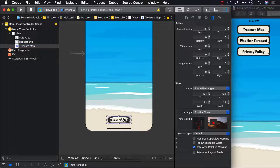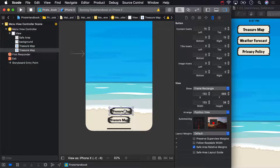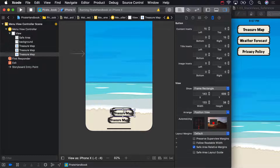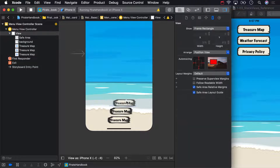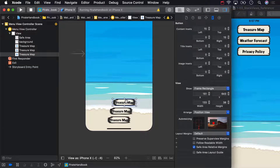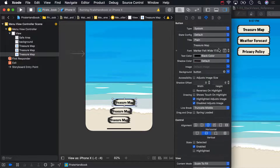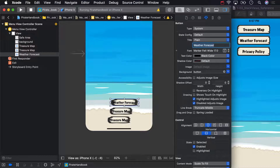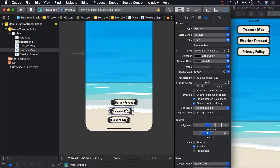You could drag two more out from the object library, but you already set this one button up with the content inset that we want. So a better idea is to duplicate the button you already have. You can do this with an option click and drag, or with the keyboard shortcut command D. Now we've got three buttons, but they all say the same thing. Select one of the buttons and change its title in the attributes inspector. This button will show the weather forecast, so we can pack the right pirate clothes for our treasure hunting escapades. And do the same for the other button — that one should give us the privacy policy, a must-have for any pirate handbook.